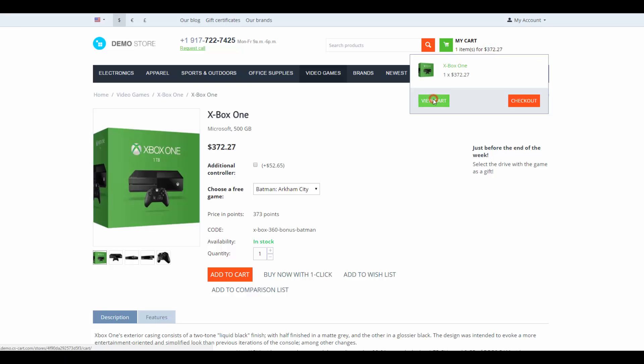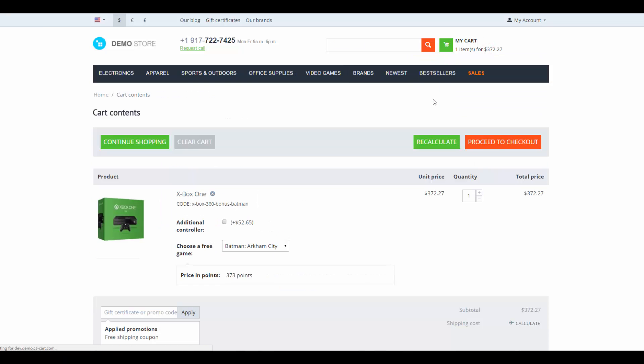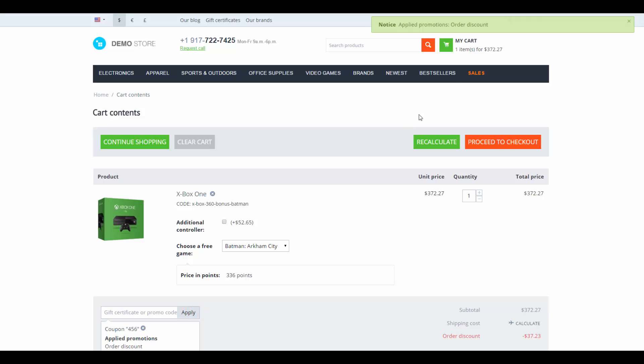But there's more. Customers can also enter promo codes at the cart page or at the checkout. If we use one of the codes right now, we receive an order discount.